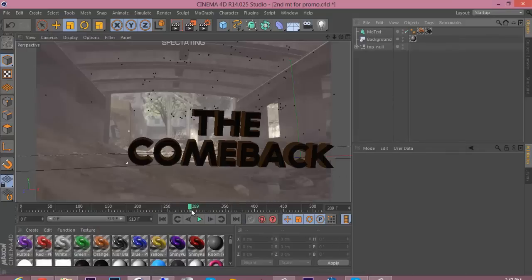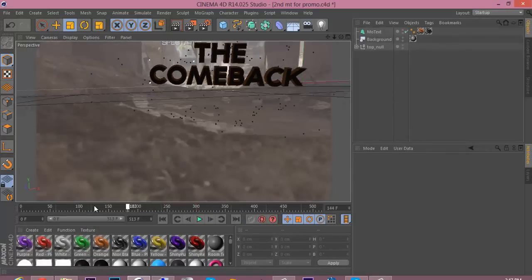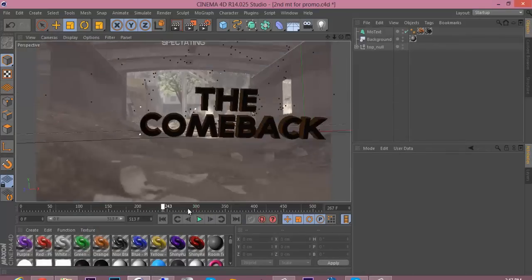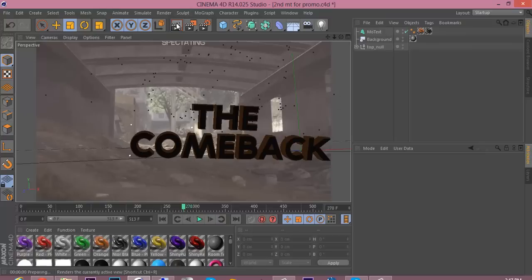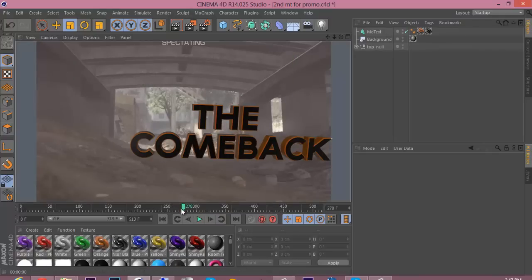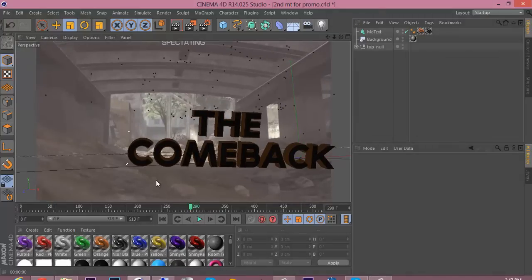So I have my motion track all tracked and set up with the text and the materials, so you can either pause the video until you get caught up, you know, alright.